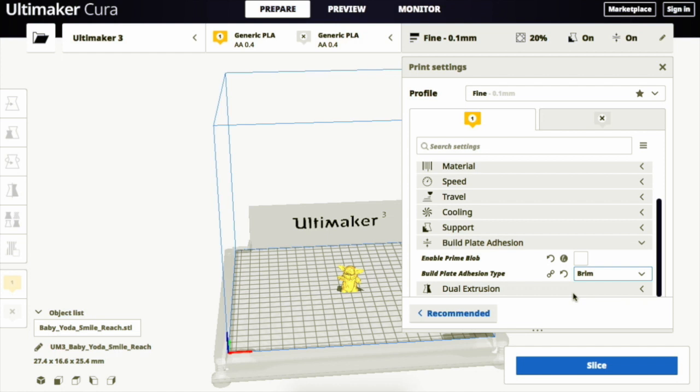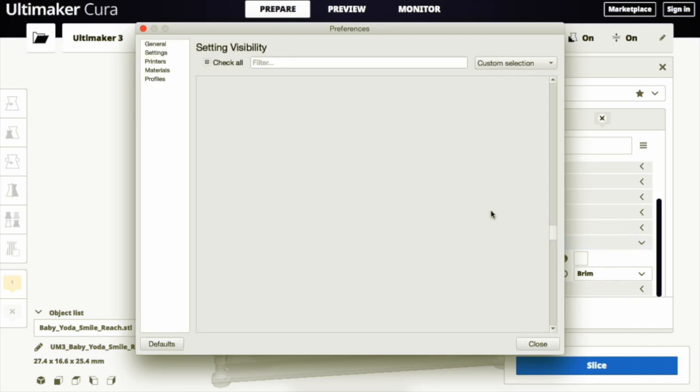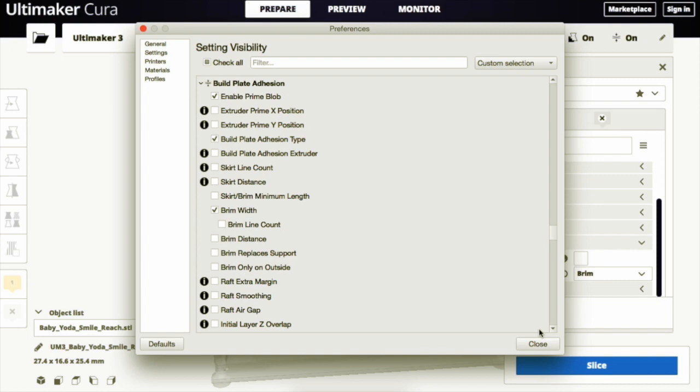To change the features of the brim, you need to select the gear icon on the Build Plate Adhesion tab. And this pops up a new window where you can select the boxes next to brim width and brim only on outside. Then click close.